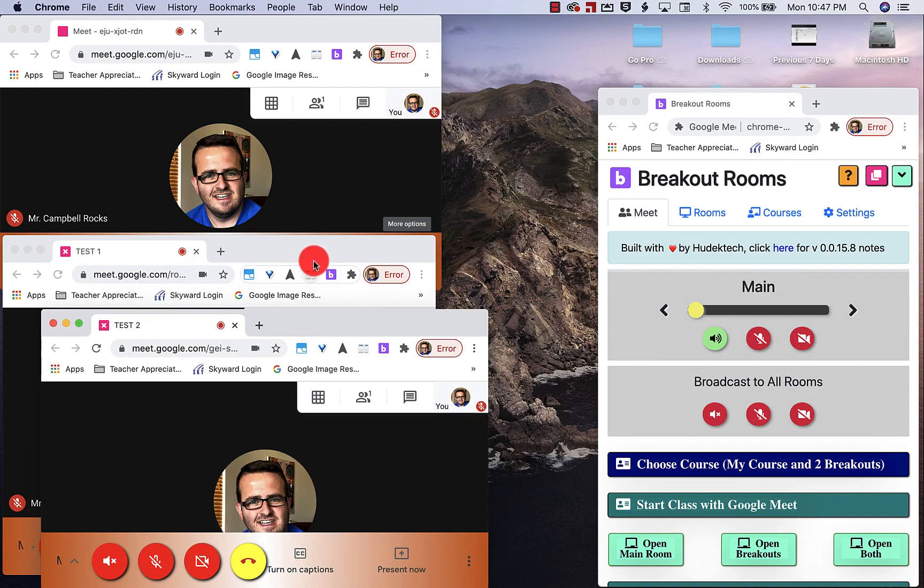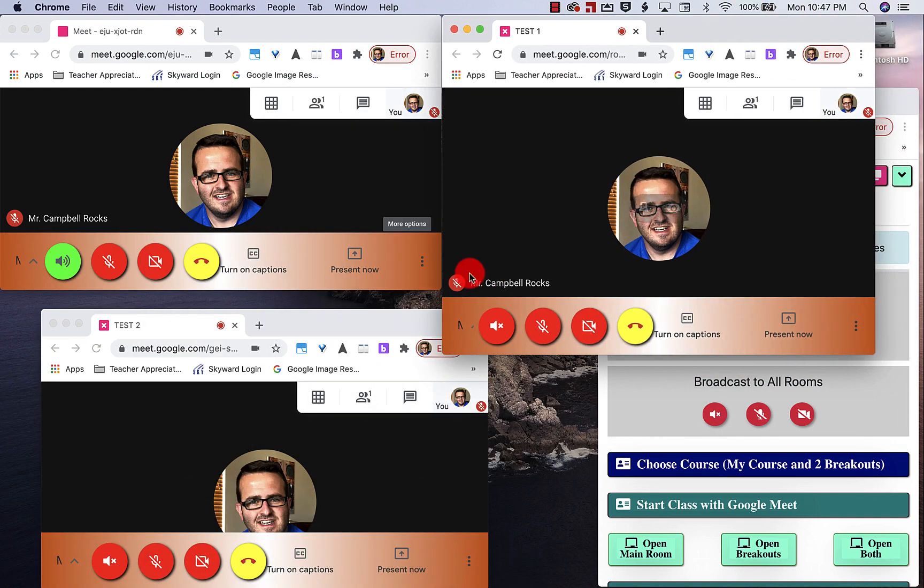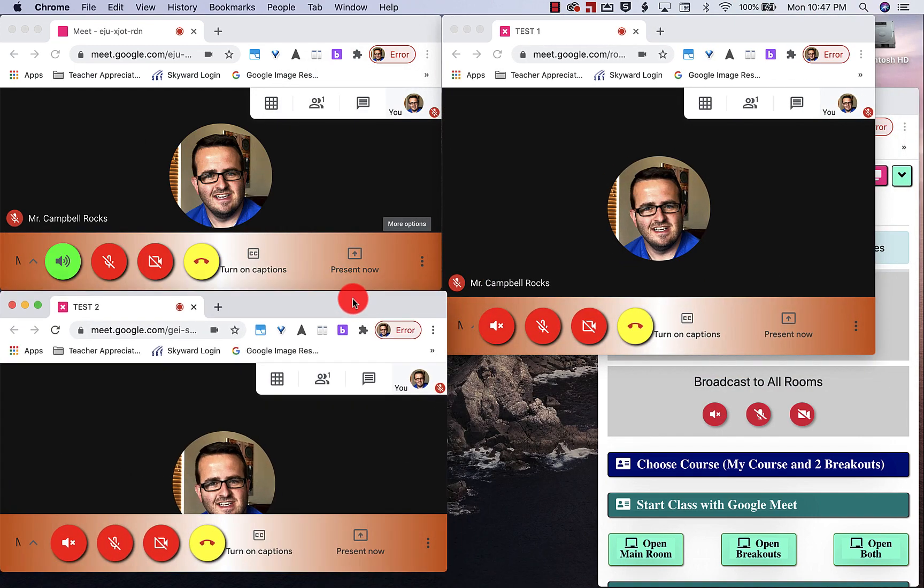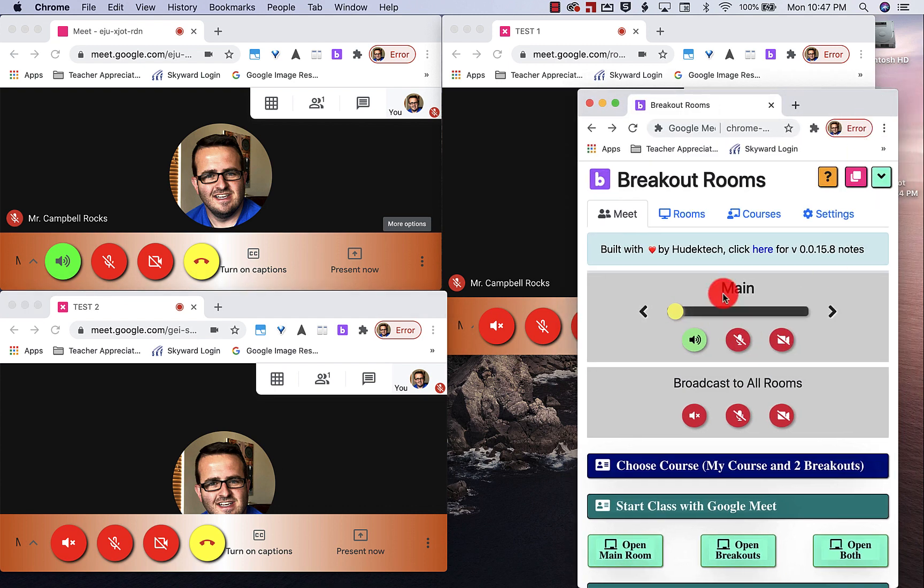For those of you that are watching at home or at work, this is what the extension looks like over here on the right.